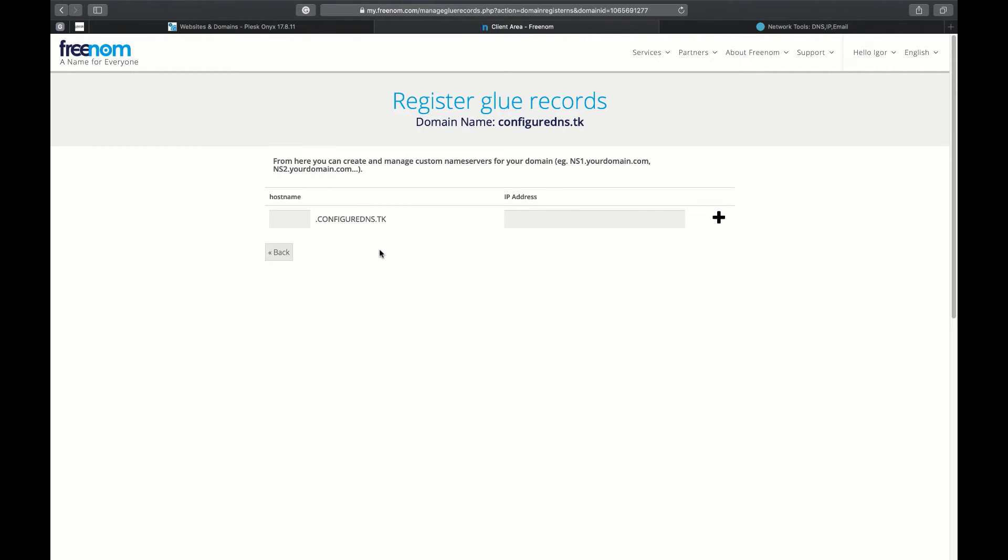Circular references exist where the nameserver for a domain can't be resolved without resolving the domain they are responsible for. The glue records are simply additional A records that are returned with a DNS response. These additional A records allow the DNS client to locate the nameservers.